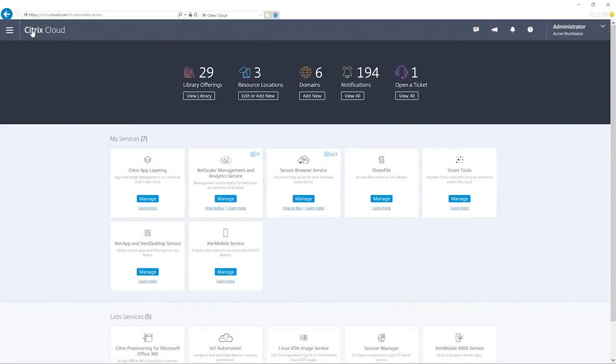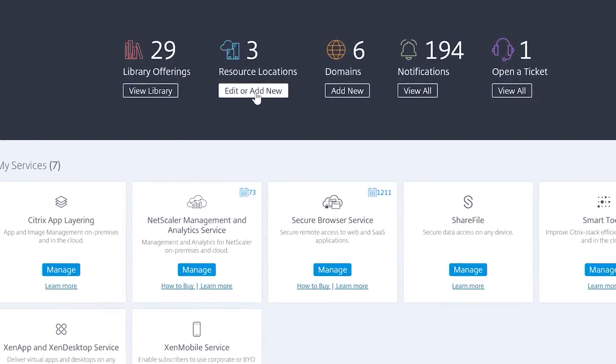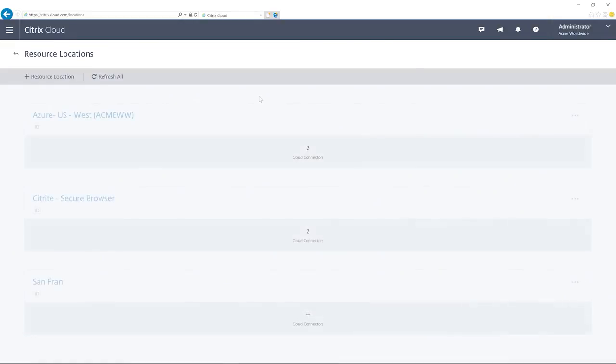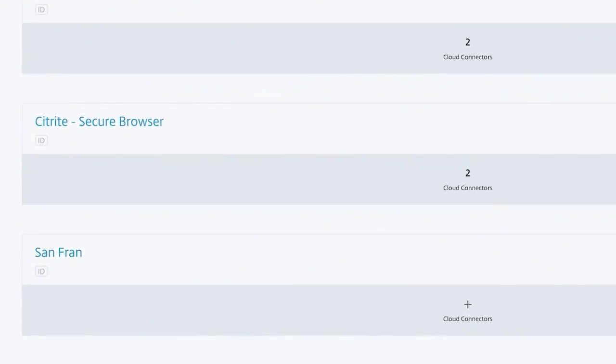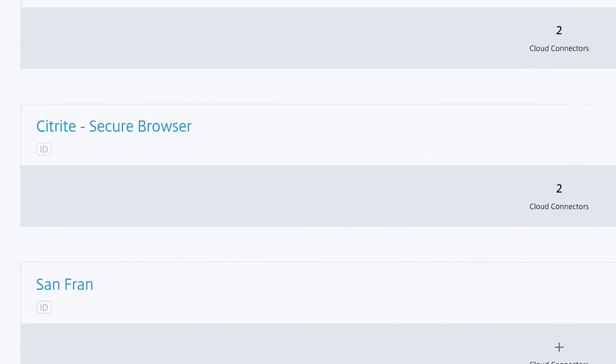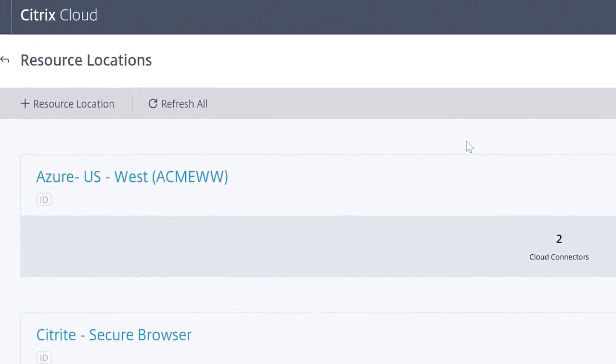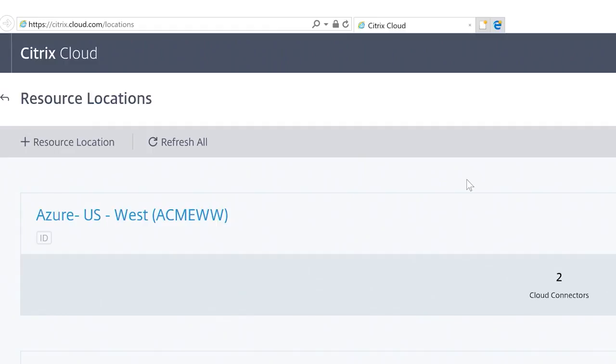Next, let's look at resource locations, which are where your app, desktop, and data resources reside. These can be located on-premises with your existing infrastructure, in your preferred public cloud, or across a hybrid of both.